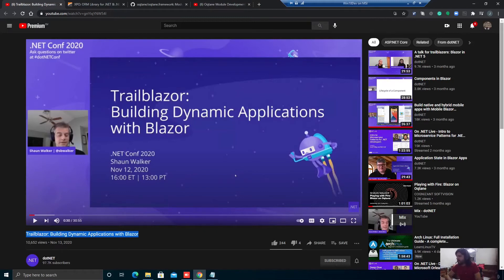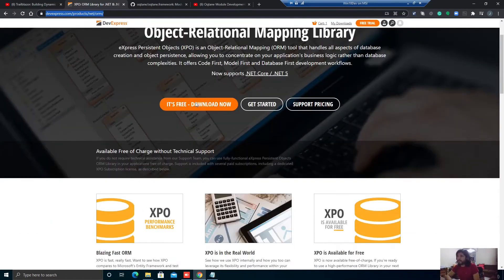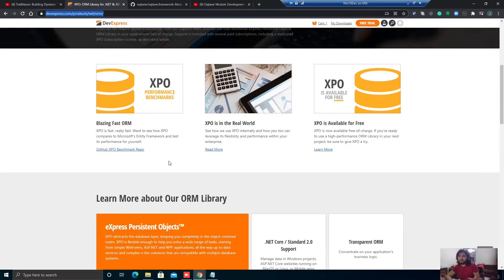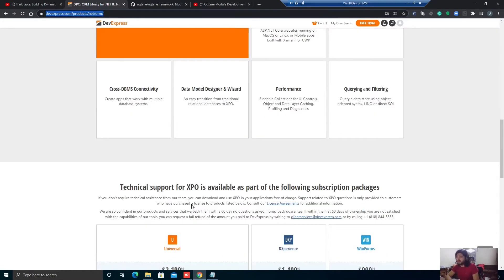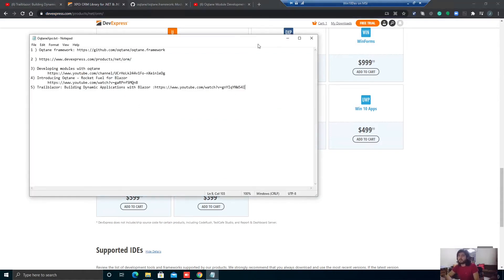Hi everyone. In this video, we're going to set up Octane, which is a dynamic application framework for Blazor, and then we're going to create a module. In that module, we're going to use XPO to access the Octane database — you can also use it to connect to any data source supported by XPO. XPO is an ORM, or Object Relational Mapping Library, by Developer Express. It's really nice because it's agnostic to databases and supports 14 different types. It's also free to use; support is available for $399. I'll put links in the description, including links to Developer Express and some useful examples.